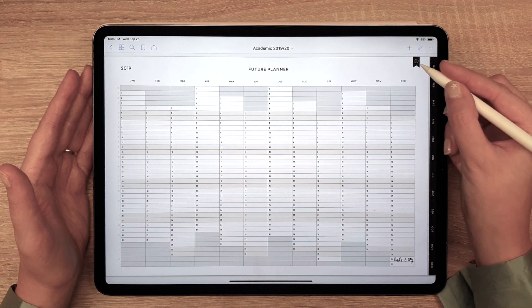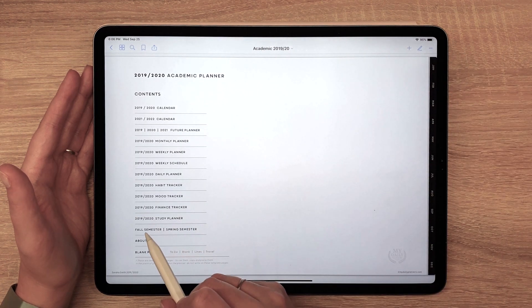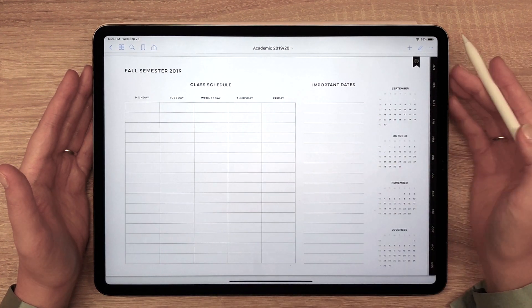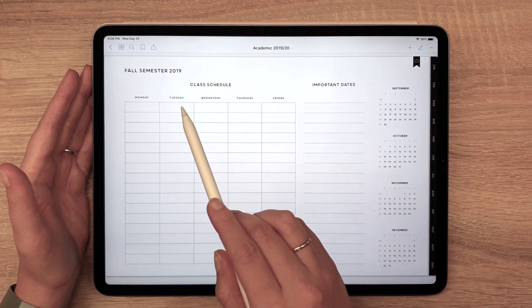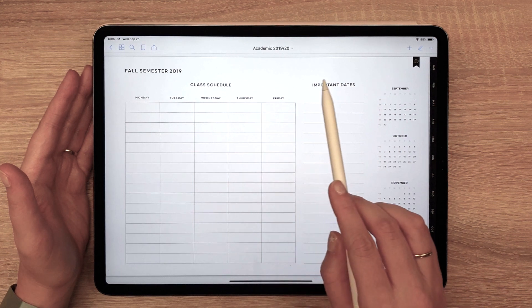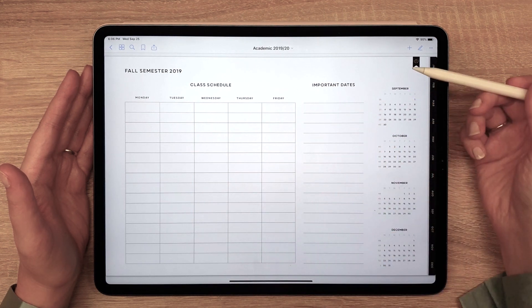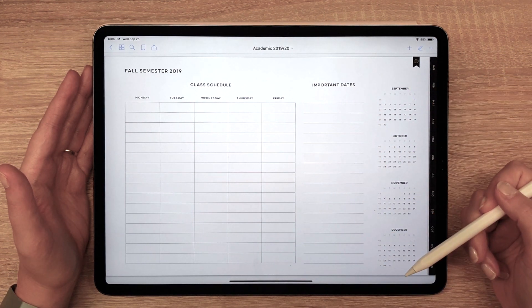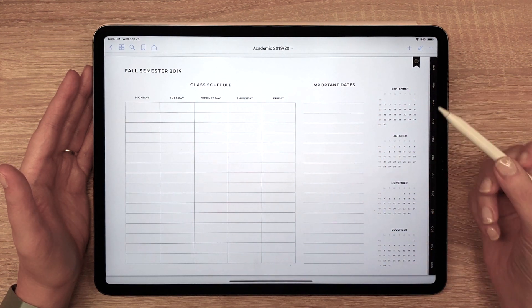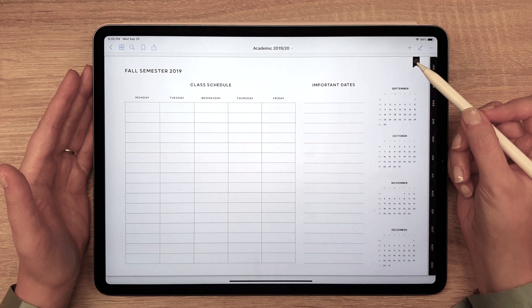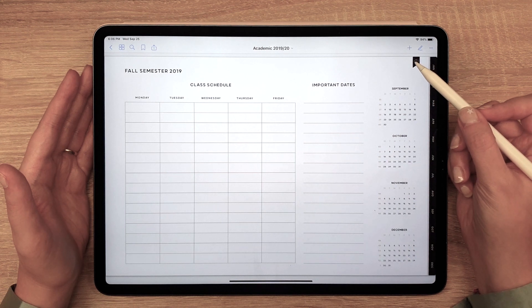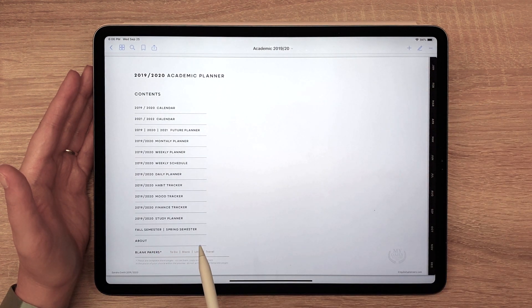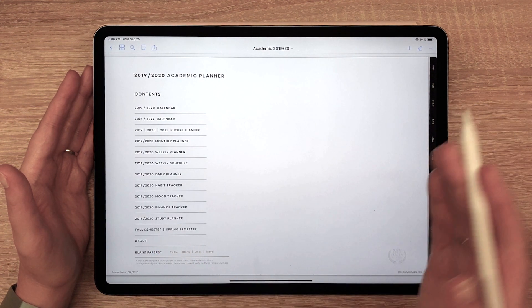This academic planner also includes semester pages that will allow you to keep track of your schedule, important dates, and jump to any monthly, weekly, or daily page. You can always access those pages from the contents page.